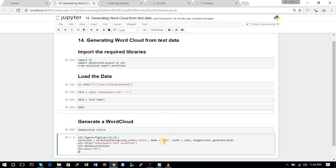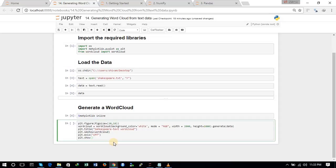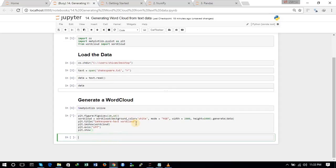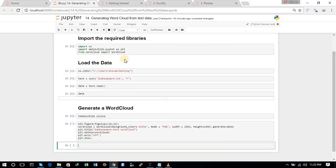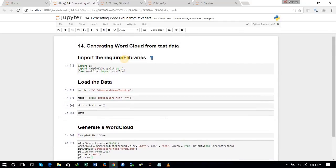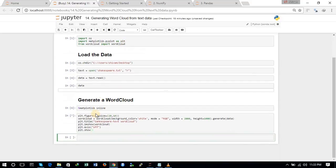Now we will display it with the help of plt.imshow and put the word cloud inside it. We will also set the axis to off using plt.axis('off'), and finally use the plt.show command to display the word cloud. It might take some time because the data we are using is quite large — as you saw, it took quite a long time to load, and generating the word cloud will also take some time.